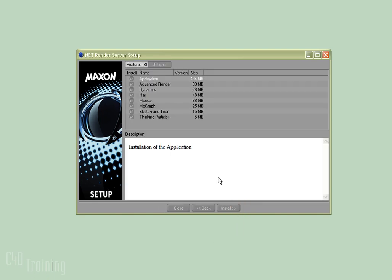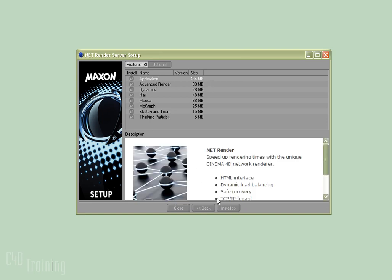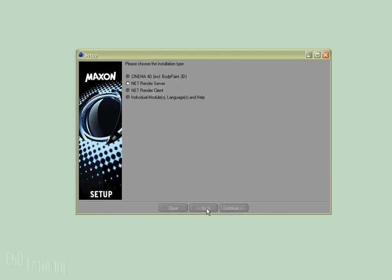I'm going to hit Continue. It will give me the choice and say you want to install the application and these other things. I would just go ahead and hit Install and it would install that for me, asking for a directory to put it in. After that finishes, I'd need to come back and run the setup again to install my NetRender client on any of the machines I want to use as a client.